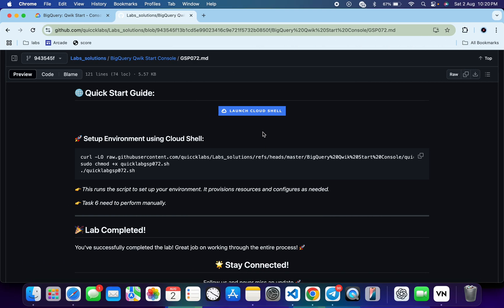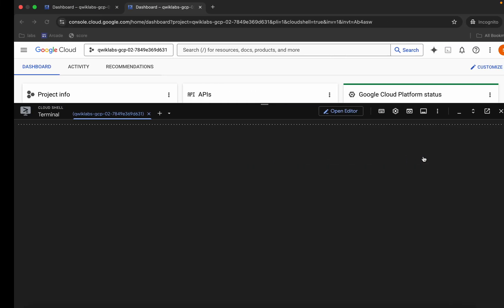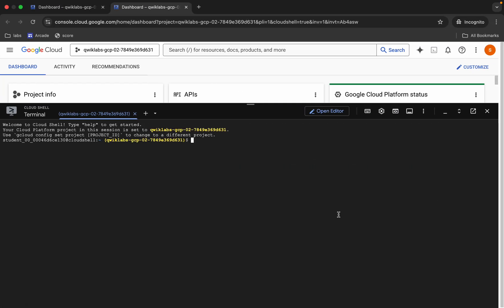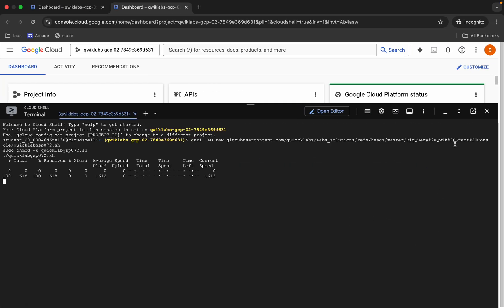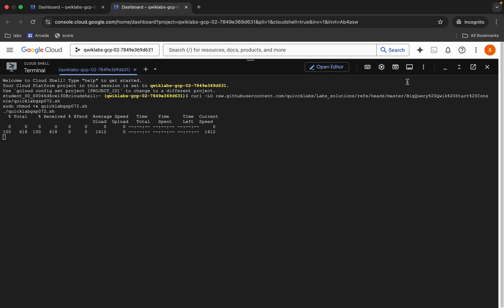From where you can see this curl command, this will download this GitHub repo from my GitHub to your cloud shell. Then we have to make this file executable, for that we have to run this chmod command. For executing all the commands we have to run this last command. Copy all this command, come back, paste, hit enter. Now we have to wait for this command to get executed.